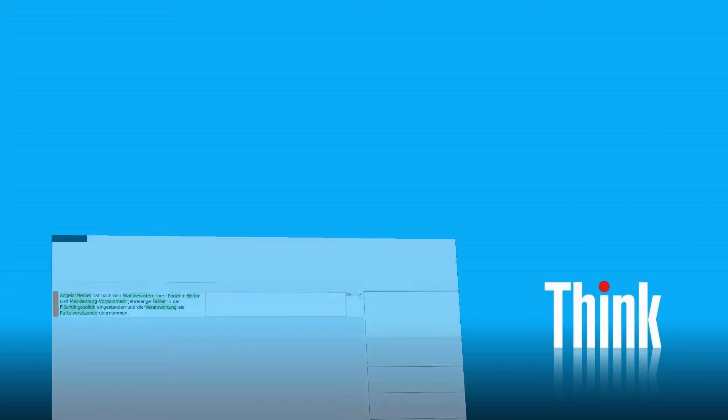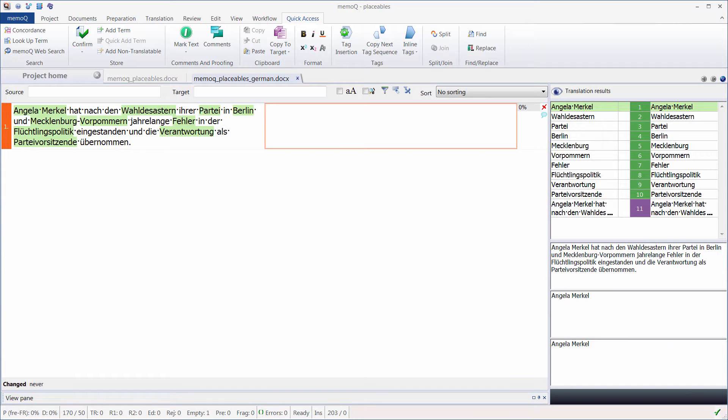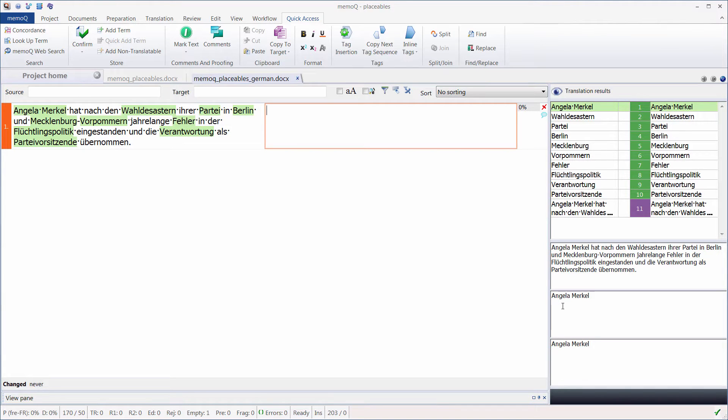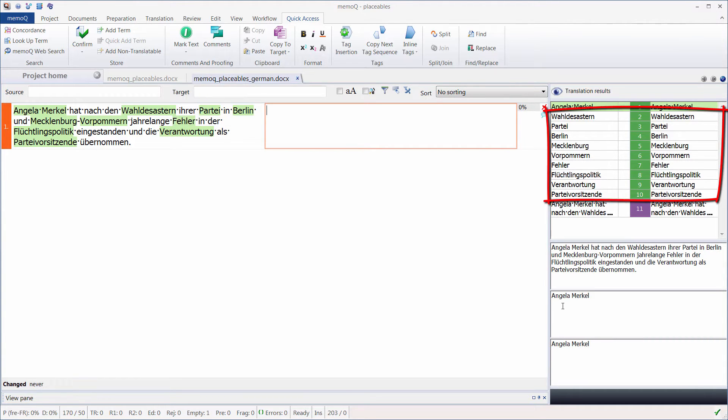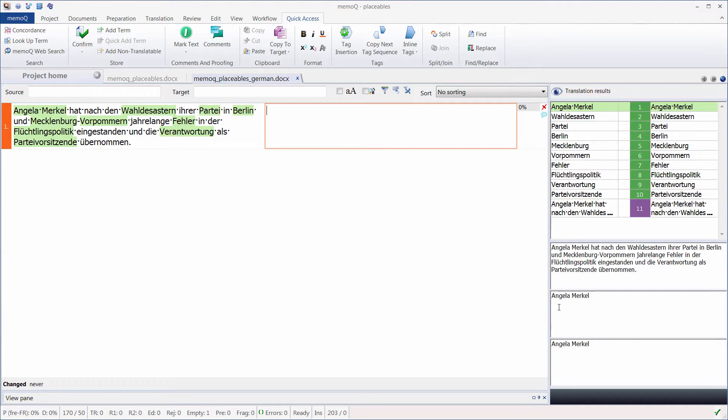But what if we have German as a source language with a sentence such as this one? Well, it does not work as well. As we can see here, since in German all common nouns start with a capital letter, we have words like Waldisastern or Partei that were included in the translation results. These are false positives because we don't want to insert them as is. Therefore, we need to modify our autotranslation rule.